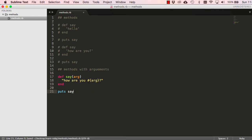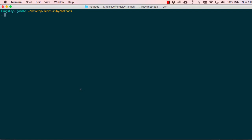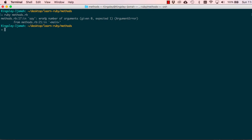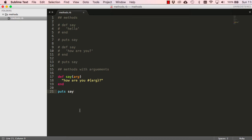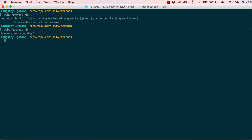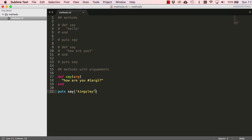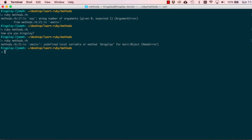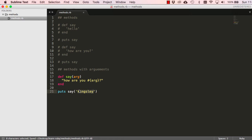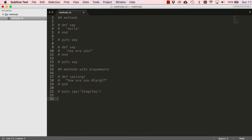If we try and run this without passing an argument it says 'wrong number of arguments given' — zero given, one expected. When we call our 'say' method we have to call it like this and give it an argument, 'kingsley' in this case. When we run it, it says 'how are you kingsley'. Remember if you don't put the argument in quotations it will say 'undefined local variable or method' — it always needs single or double quotations if it's a string.